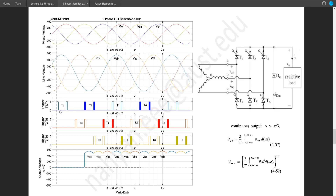First, we have to trigger T1 at the desired alpha — in this case triggered at alpha equals 0 with respect to this crossover point. After 120 degrees, or 4 blocks of T1, T2 will be triggered. So the gap between T1 and T2 is 4 blocks: 1, 2, 3, 4 — a 120-degree gap.